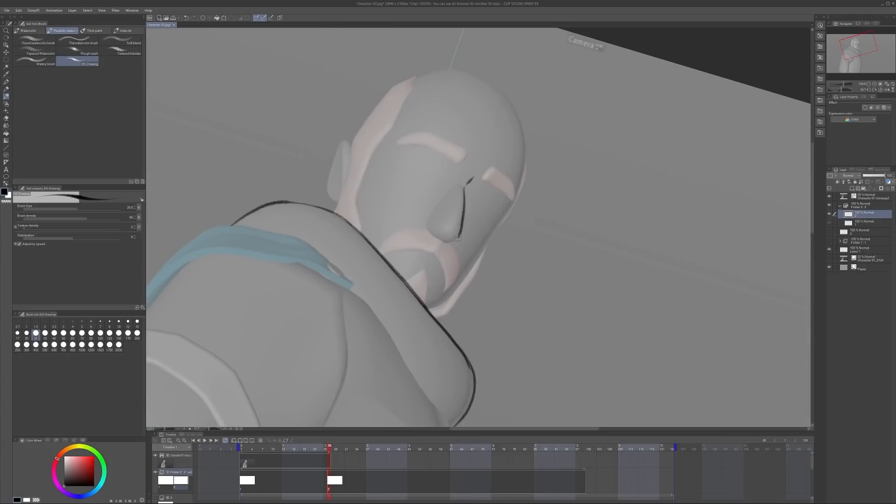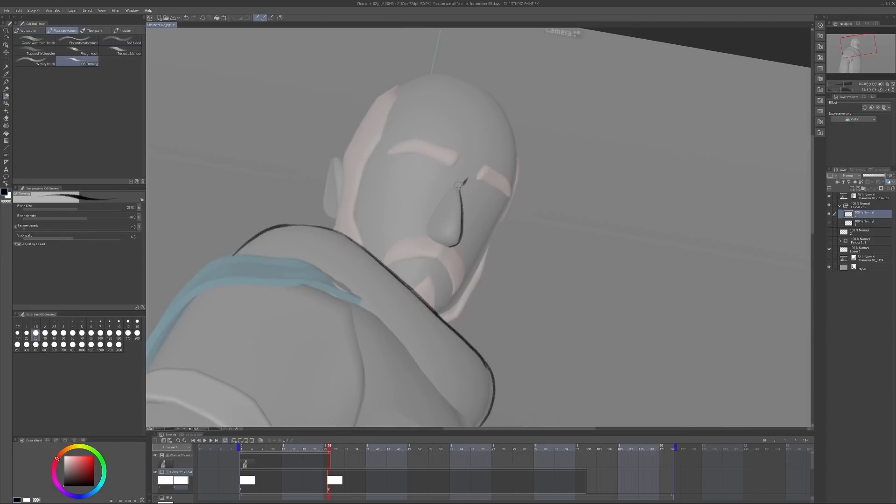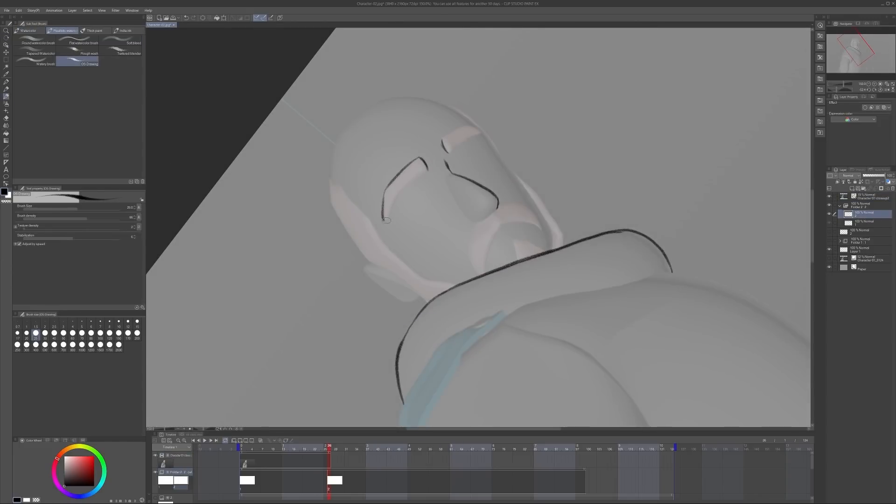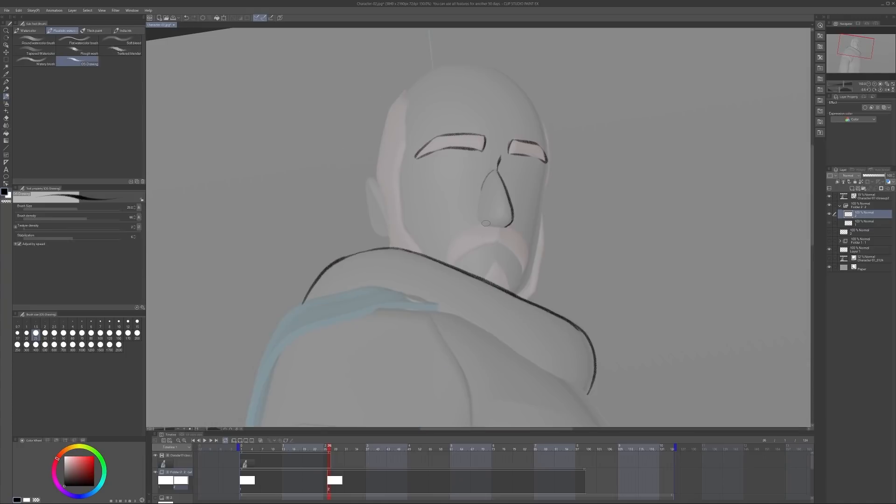By having modeled the specific facial features that I drew earlier, it made my life a bit easier as I can now just follow these shapes when drawing the lines on top.